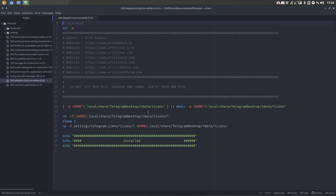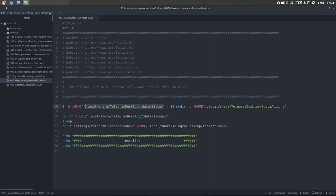It takes a look if there is a particular folder in your home, local, share, telegram desktop, tdata, ticons. If it's not there, because it's a clean installation, maybe at that point in time, telegram is not yet installed. But the icons will be already there. So I'm going to make this directory, this whole path will be created if it does not exist.